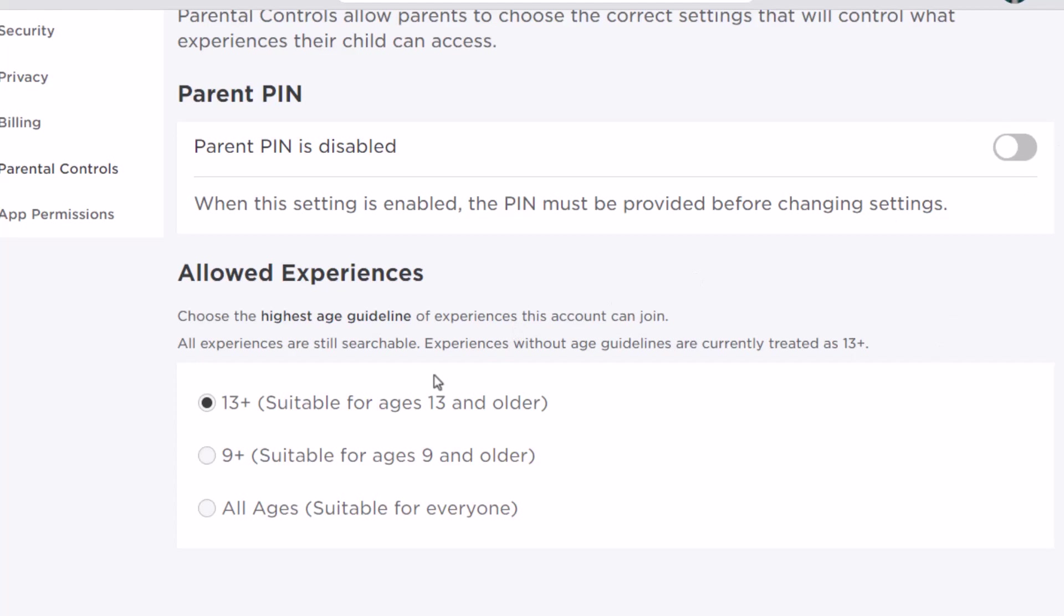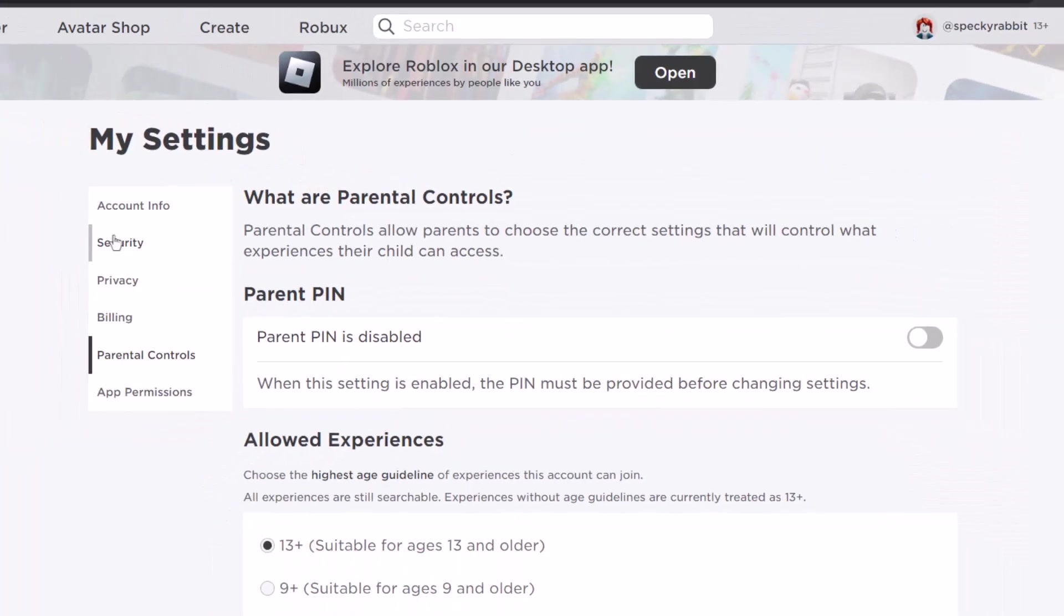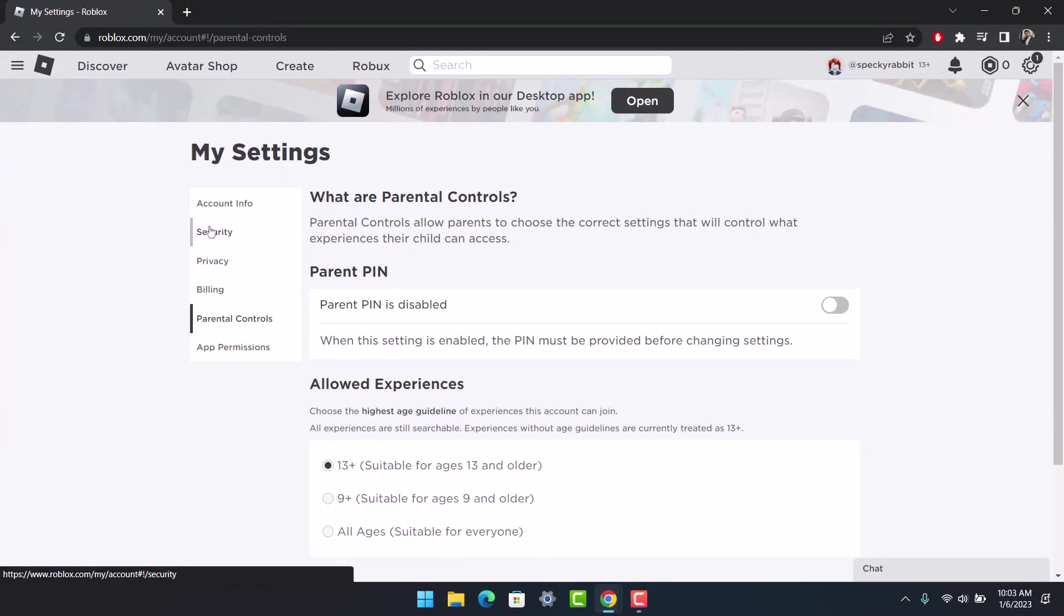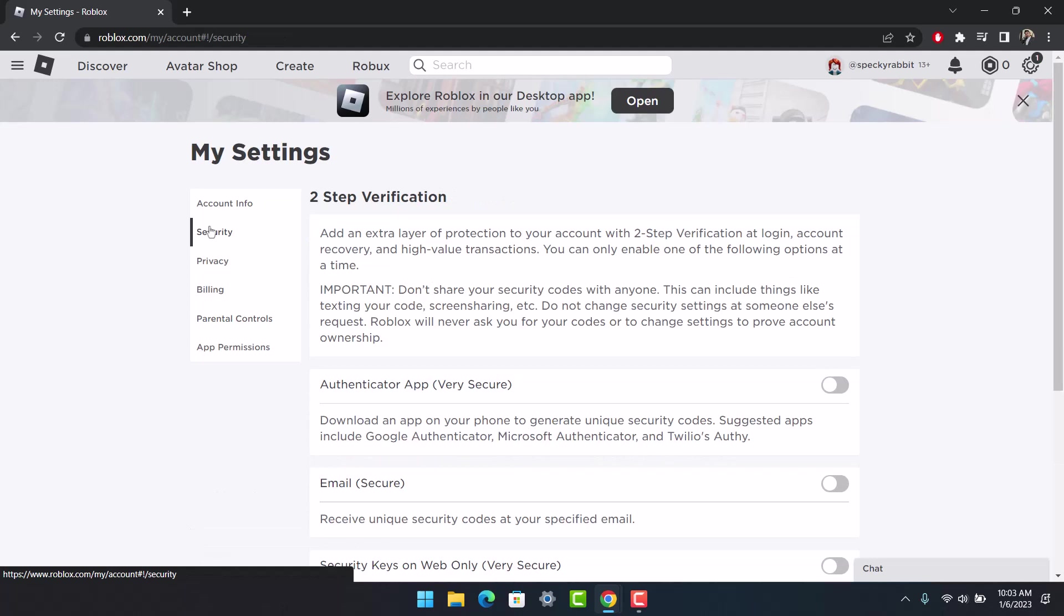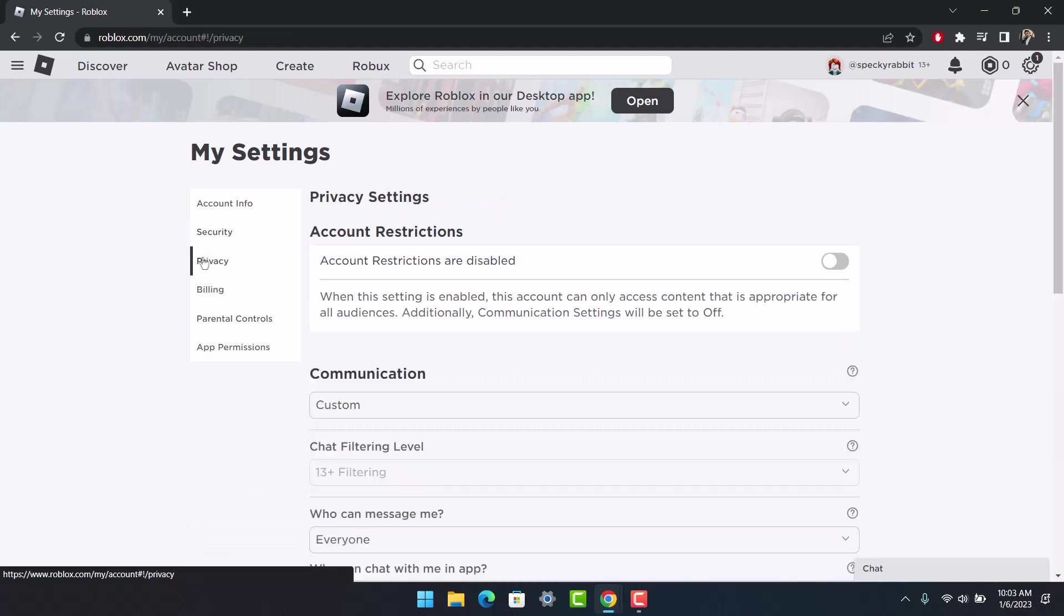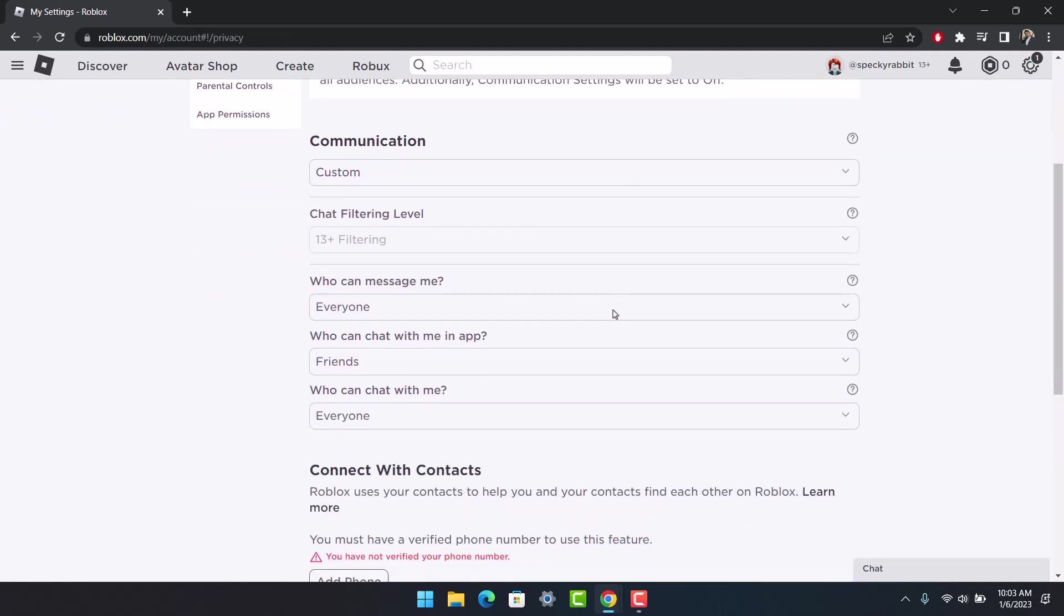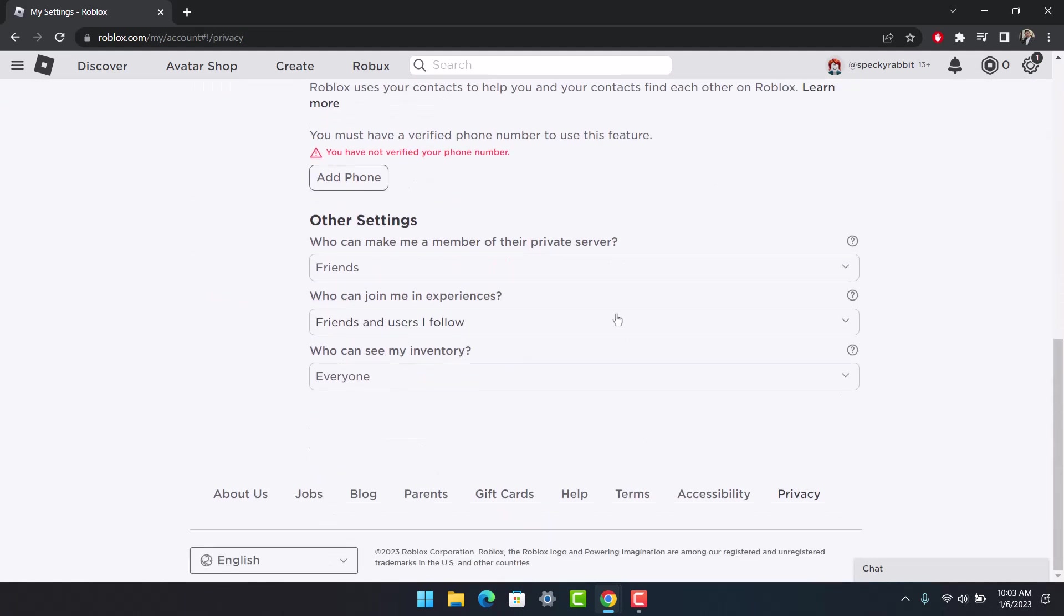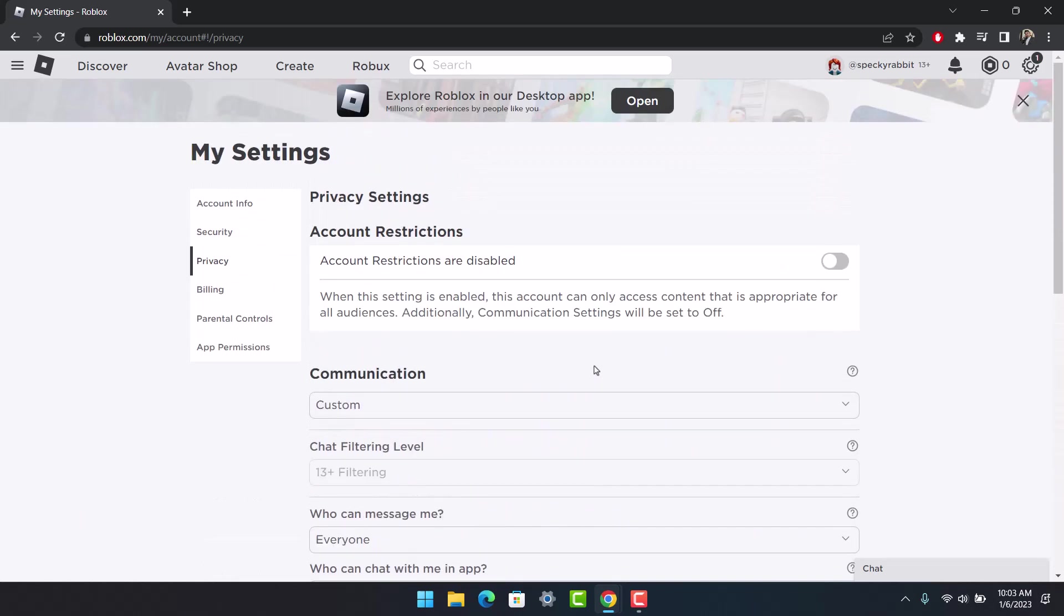You have successfully fixed that error. Hope this video helped you. If it did, leave a like and subscribe to our channel. If you have any questions, feel free to leave them below. Thank you for watching and see you in our next video.